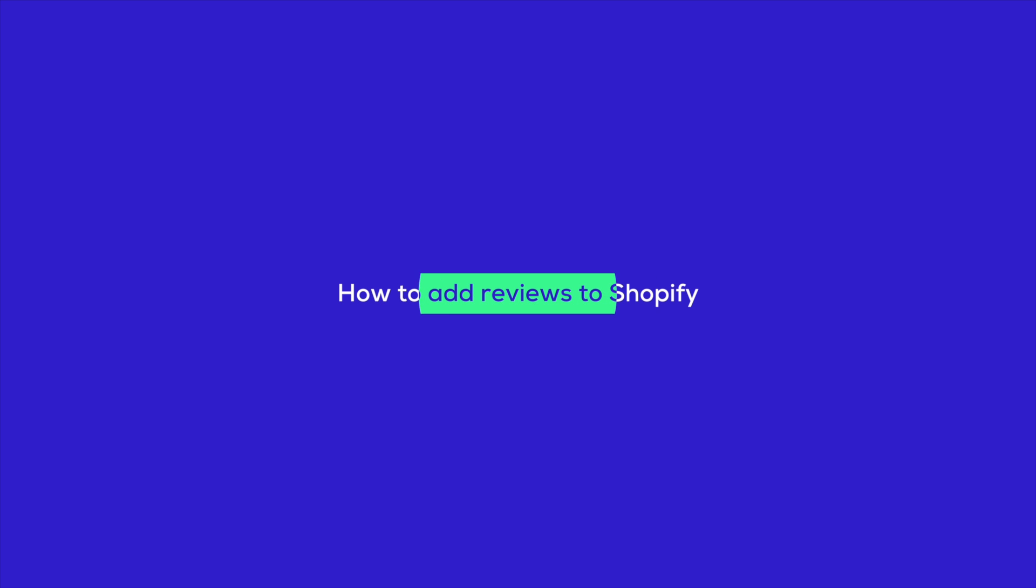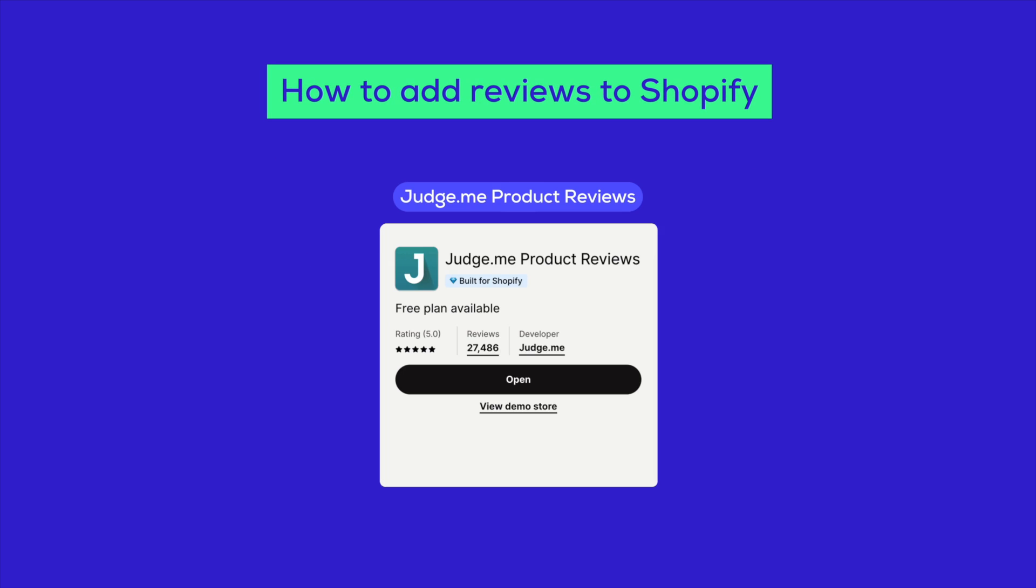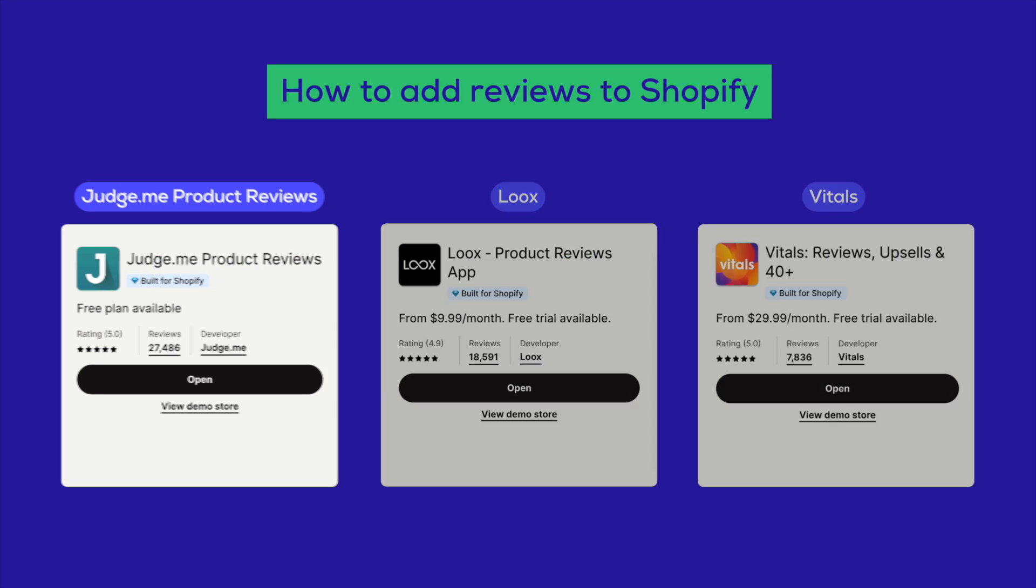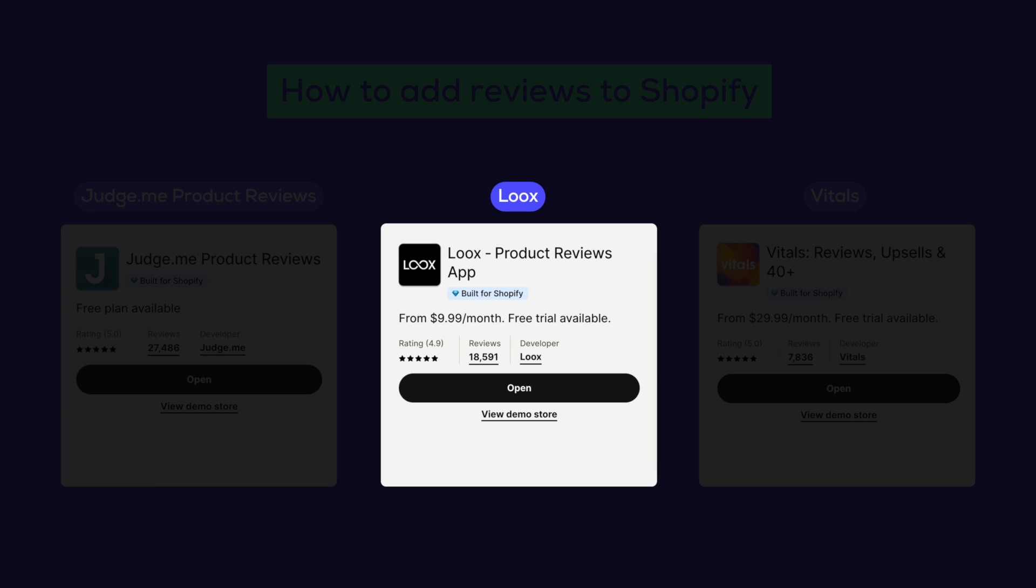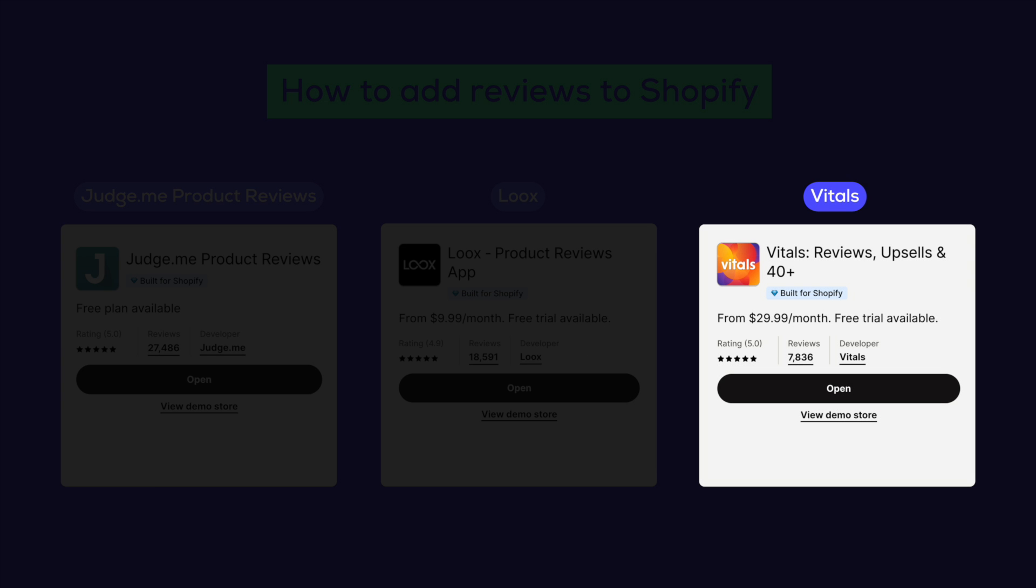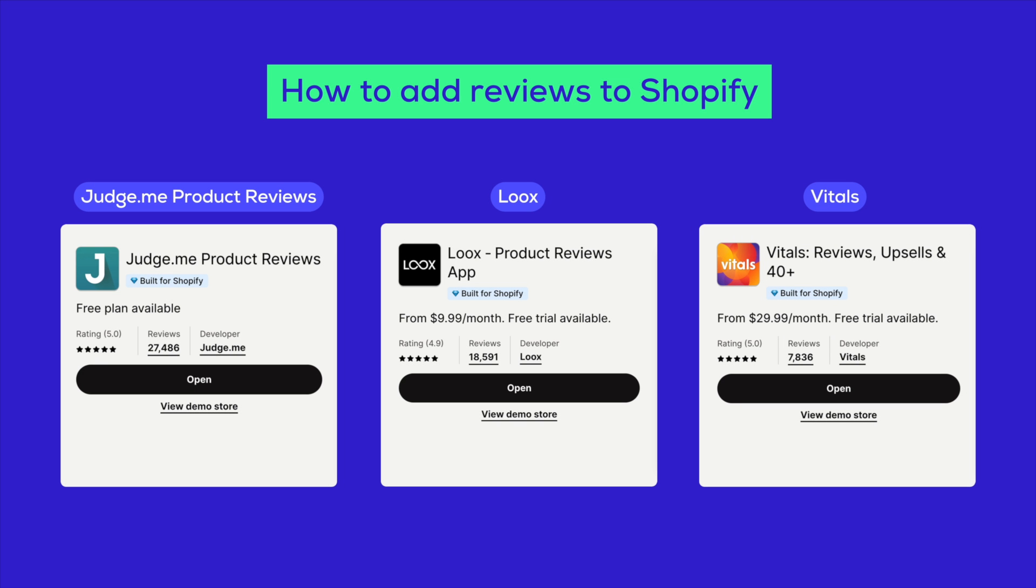If you're looking to boost your Shopify store with customer reviews, you're in the right place. Today we're going to cover how to add reviews to your Shopify store and the key apps: JudgeMe, which collects and displays product reviews; Looks, which supports reviews with photos and videos; and Vitals, an all-in-one app that offers everything from reviews to upsells. All these tools are designed to boost your store's credibility and conversion rates. Let's dive right in.